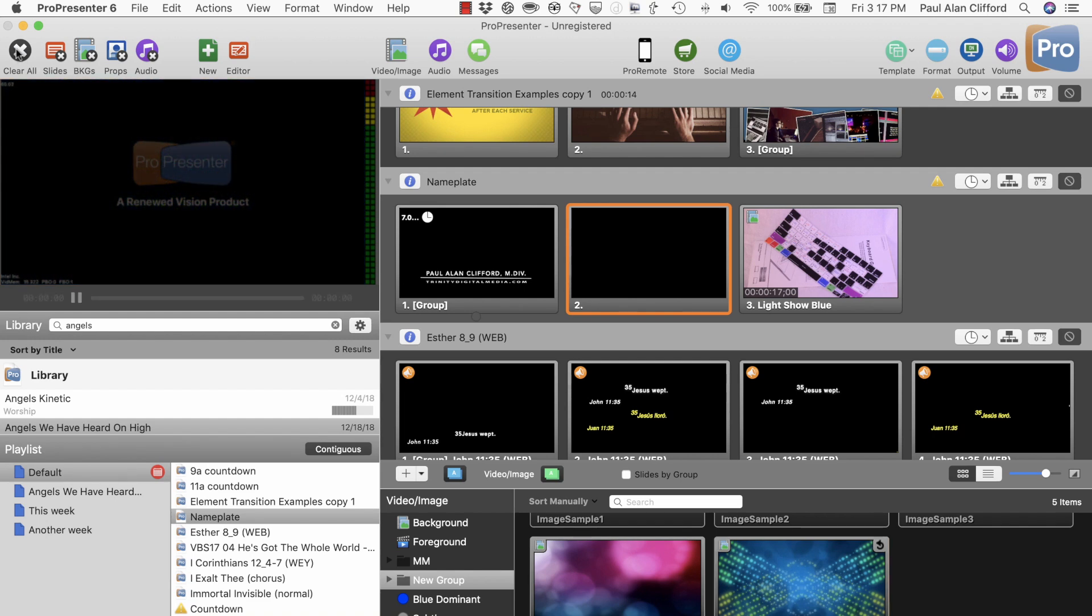If you're getting higher numbers on PBO and FBO, that could be a problem. So, this is just another tool in your toolbox when you're troubleshooting video issues in ProPresenter 6.